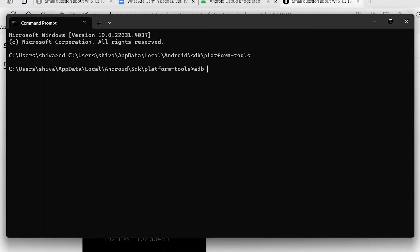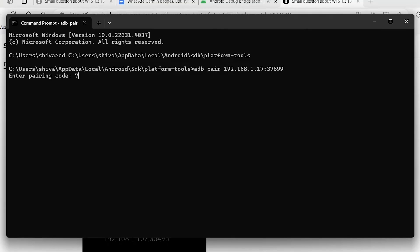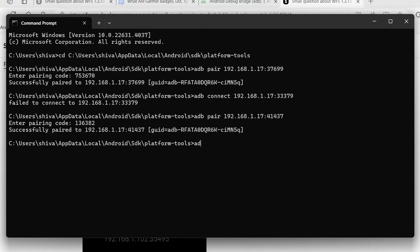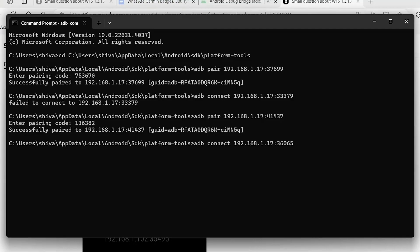Now, type adb pair ip address colon port. Take the IP address and port from your watch and press enter. Now, you need to give one more command. This time, type adb connect ip address colon port and press enter. Your watch and laptop will be connected.